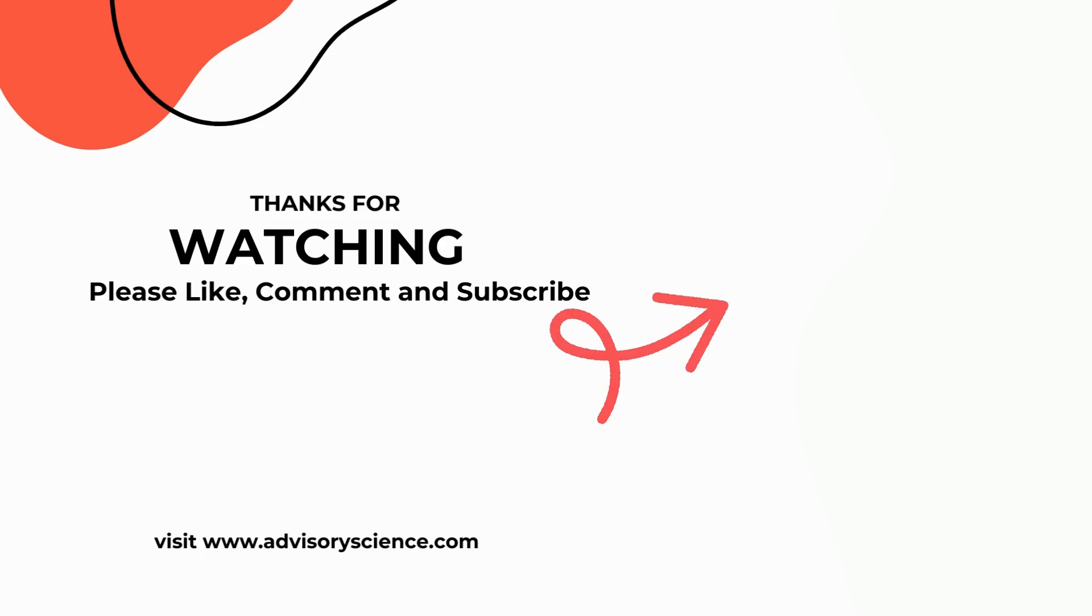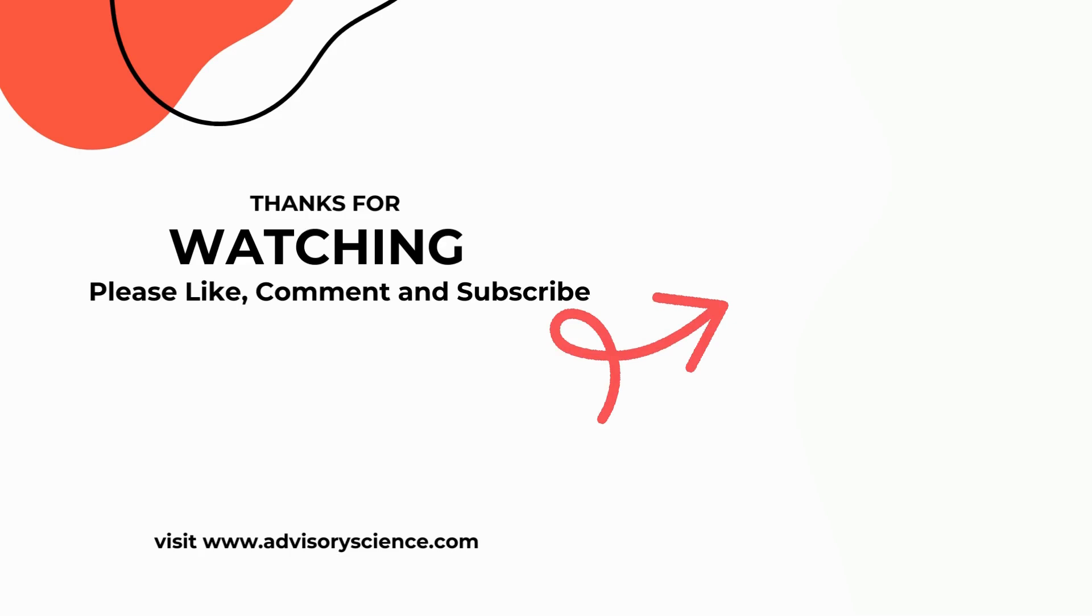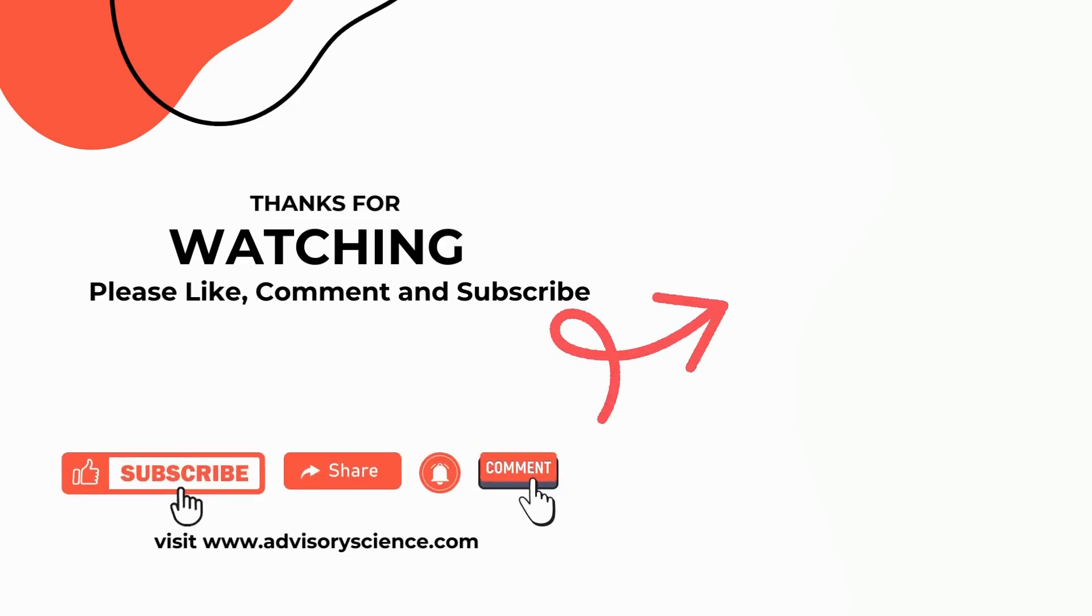Thanks for watching. For more science resources, visit our website, advisoryscience.com and check out the blog for even more educational content. Don't forget to subscribe and hit the notification bell to stay updated on our latest episodes.